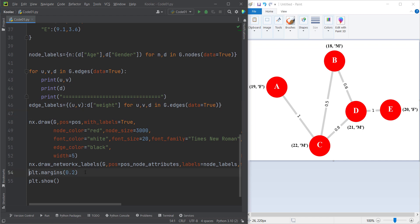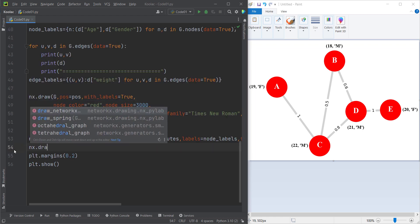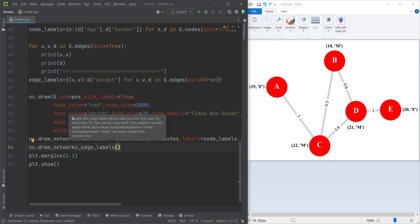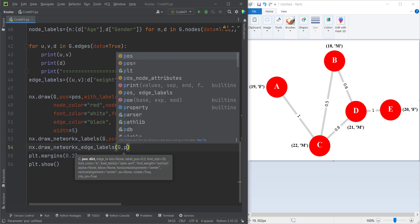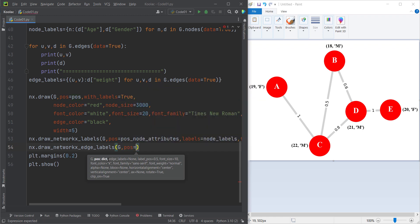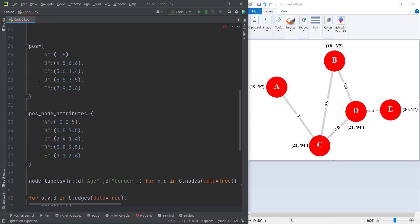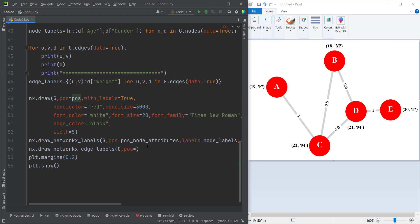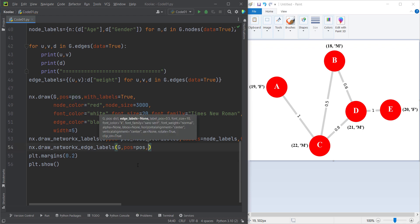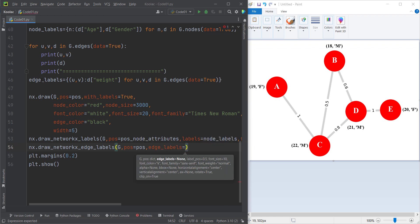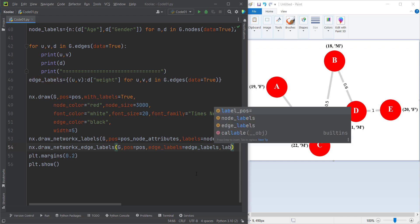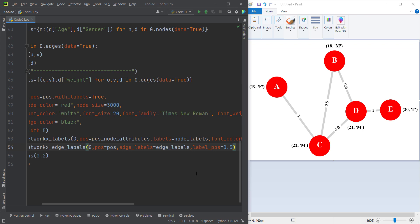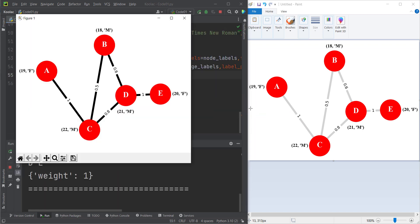Now we define another function to plot the edges. We type nx.draw_networkx_edge_labels. The first argument is the name of our graph G, and the second argument is the positions of the nodes — because we want to connect those nodes with edges. The edge_labels argument is our edge_labels variable, and the label_pos argument is 0.5, which means we put the labels exactly in the middle of each edge. Now if I run the code, you can see here's the output and we get the same thing.